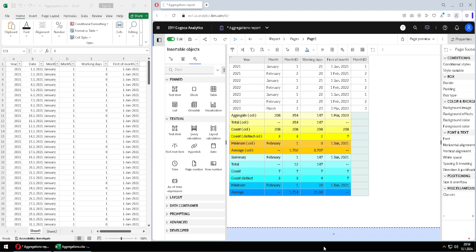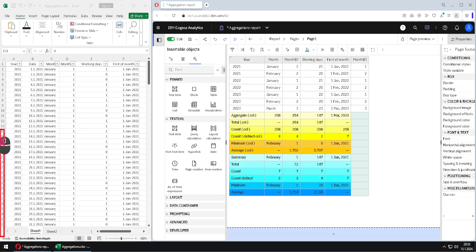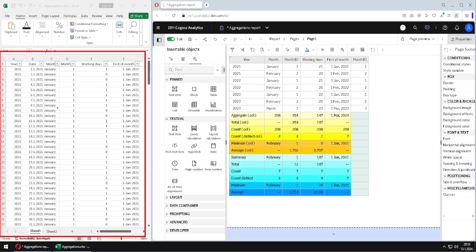We will now see how we can calculate aggregations for Cognos list by using formulas. Here I have my Cognos open, but I also have this Excel file, which contains the source data. We will use this Excel file to explain some of the results in our Cognos.